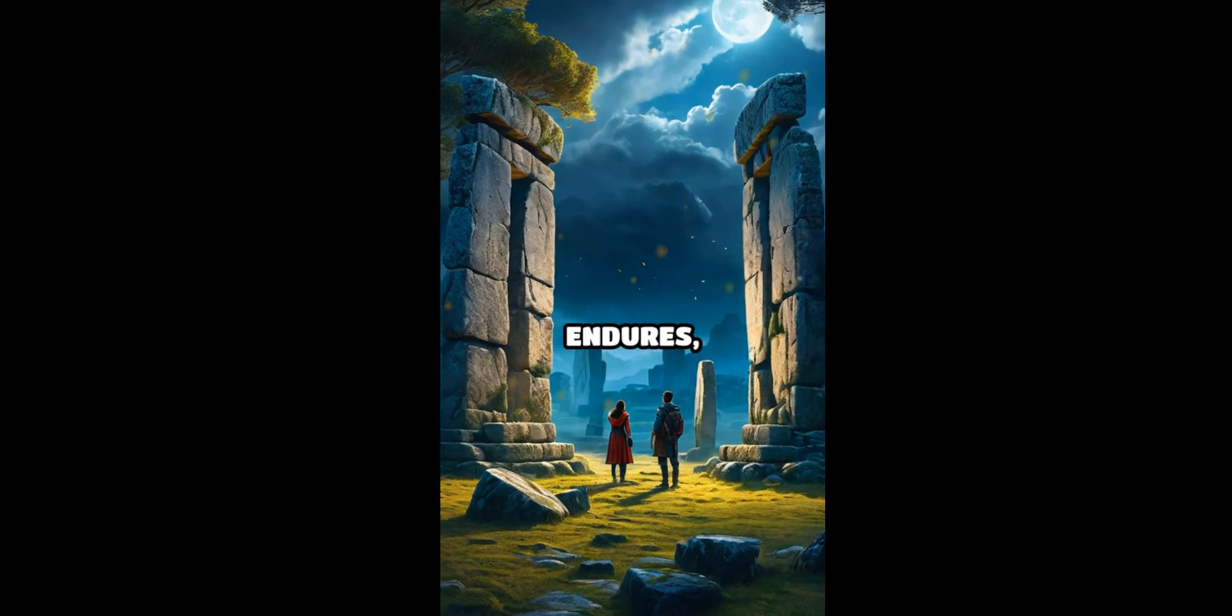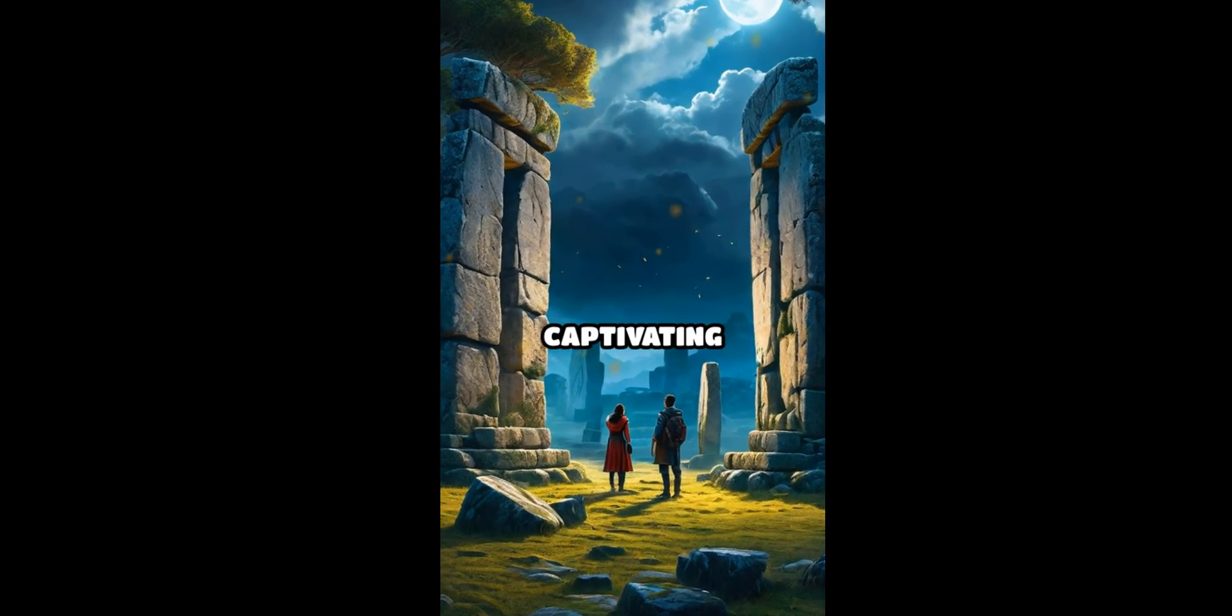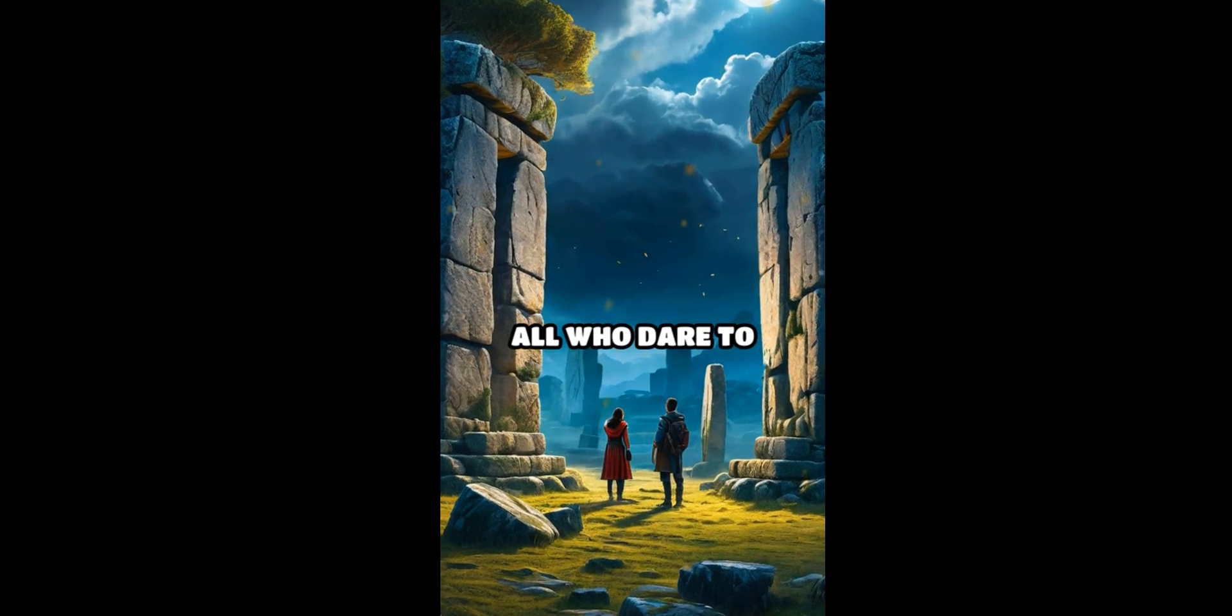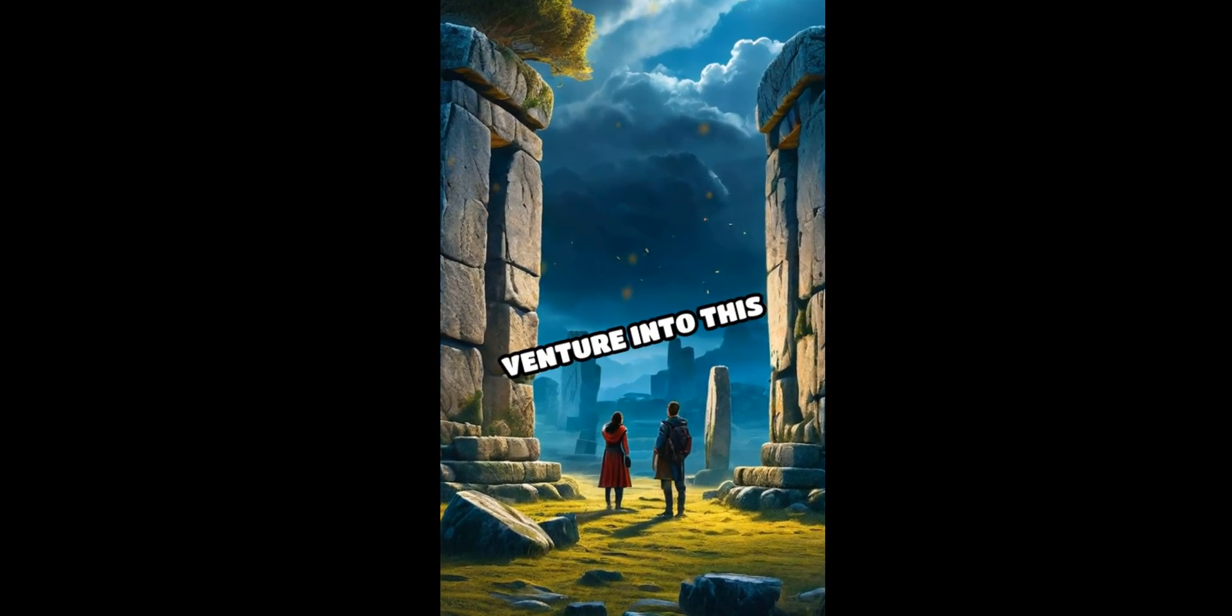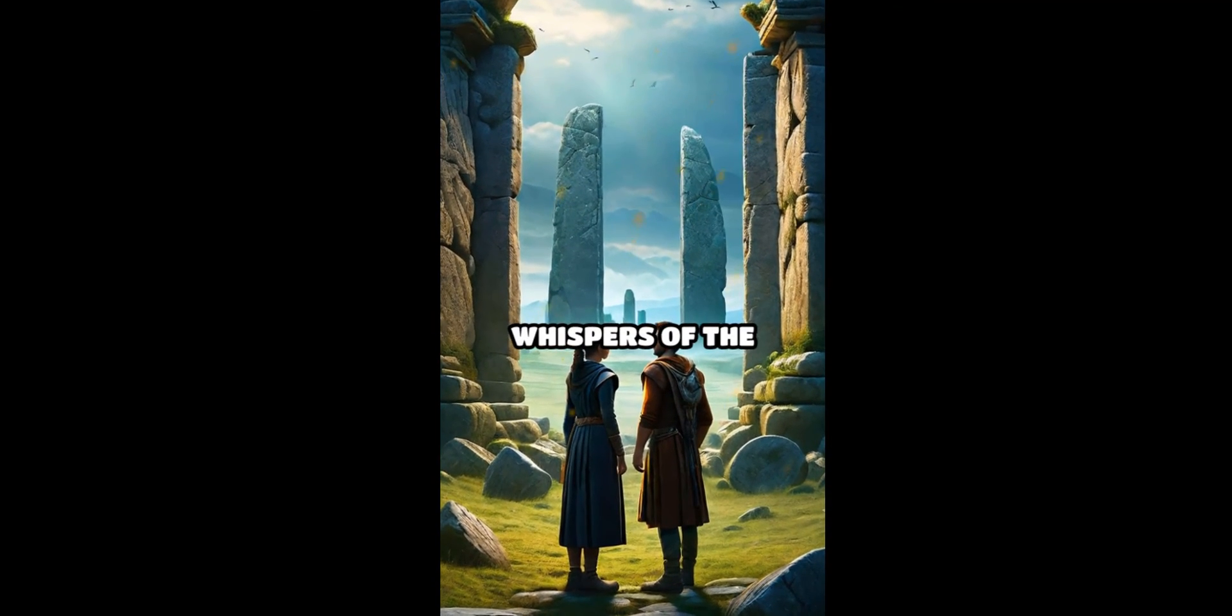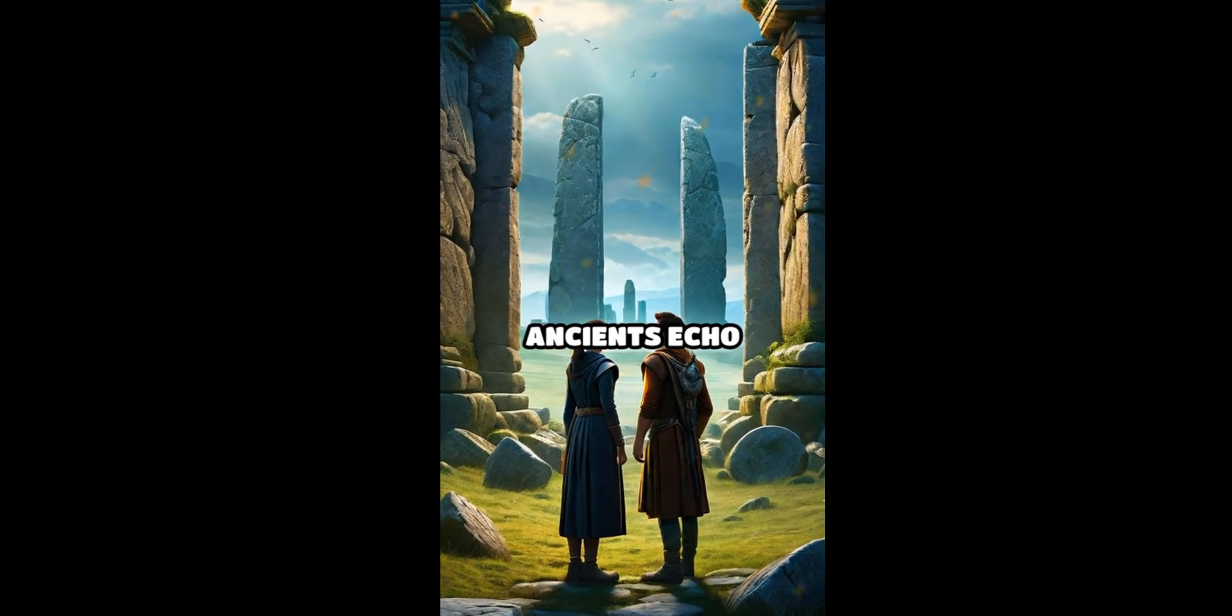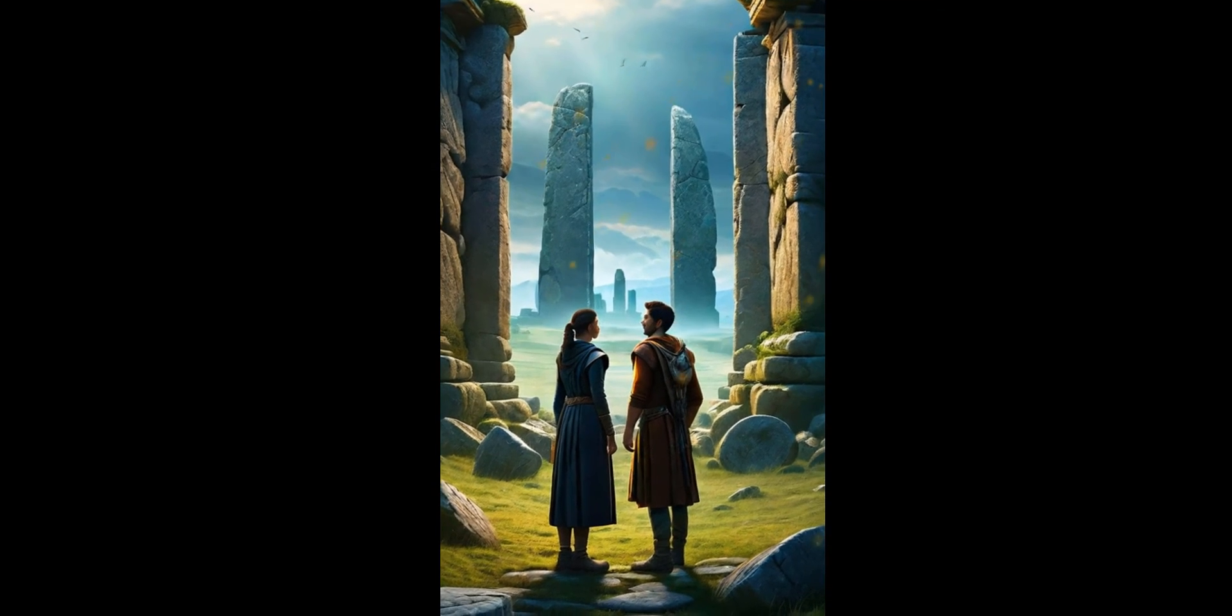The mystery endures, captivating all who dare to venture into this realm of the past where the whispers of the ancients echo through time.